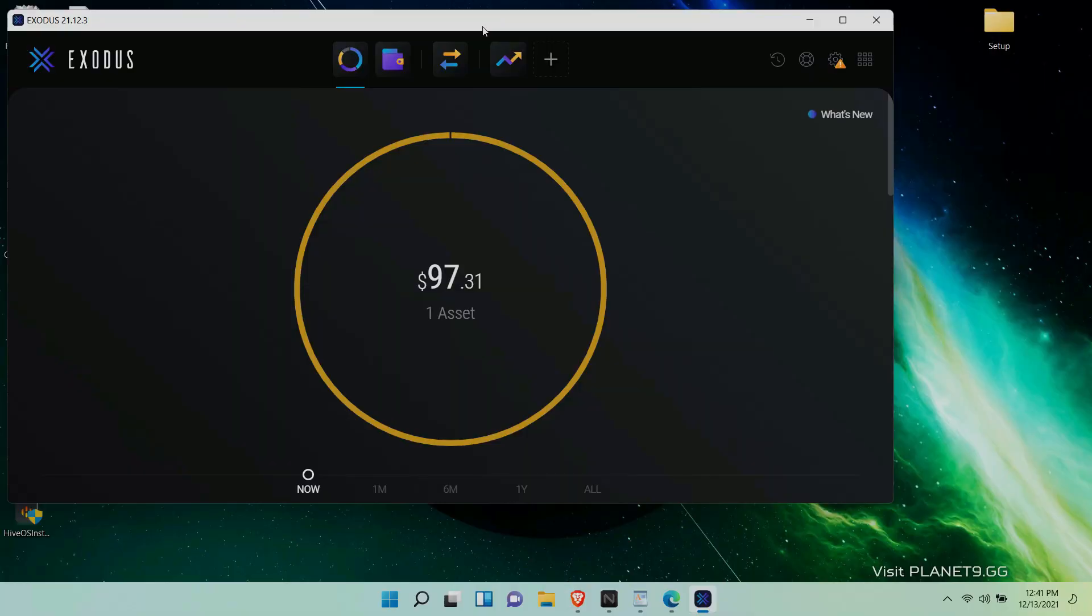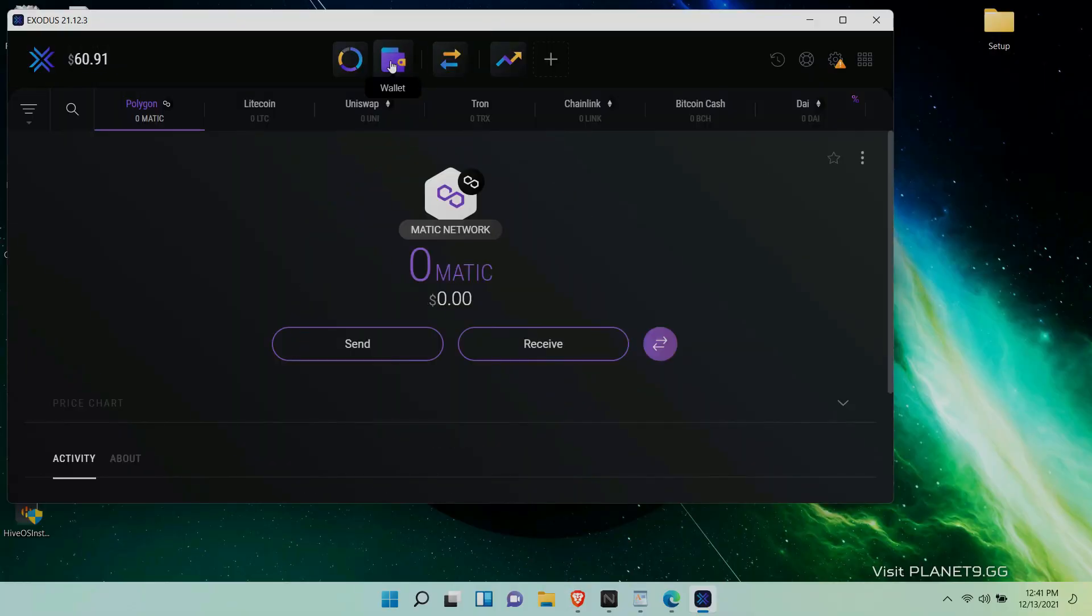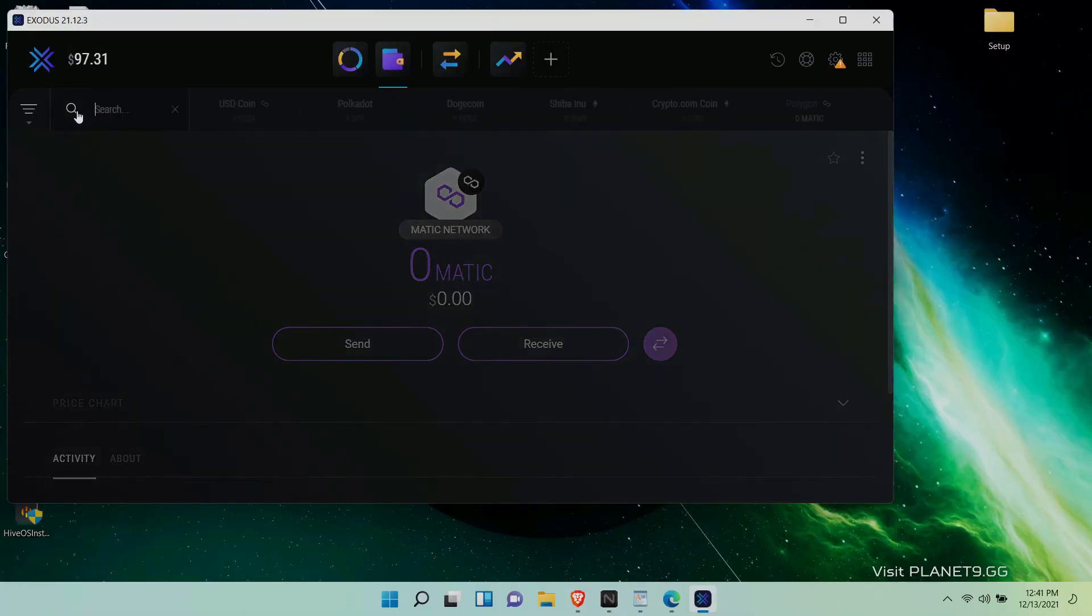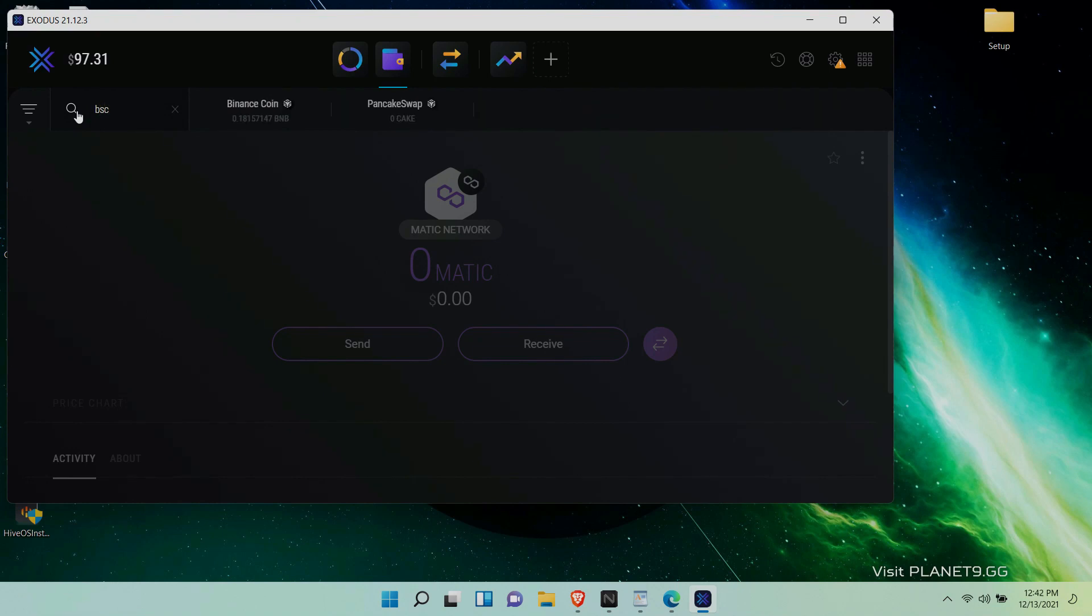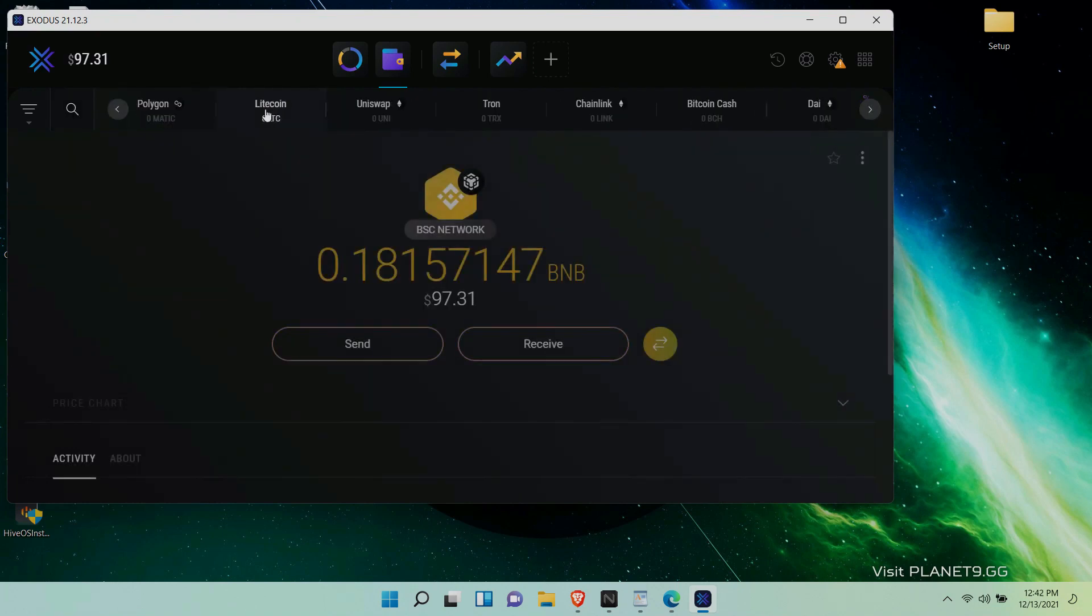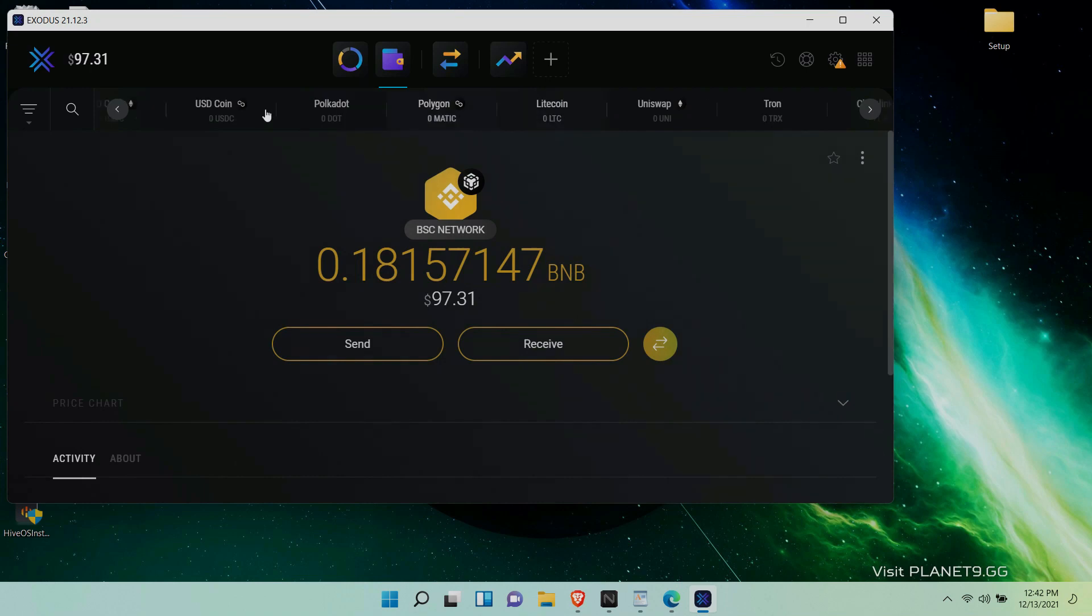The transfer should take less than a minute and you should see the transferred coins from Binance to your Exodus wallet. We can check again to make sure we really have BNB and here it is. Everything looks good.